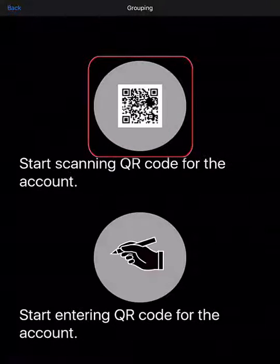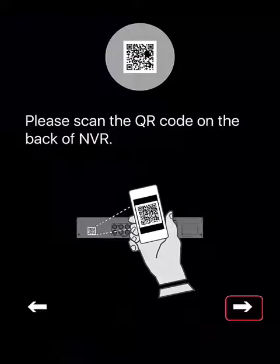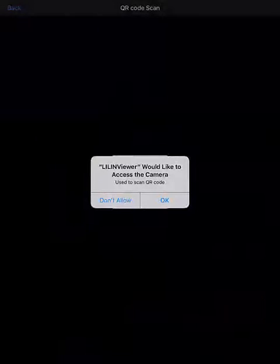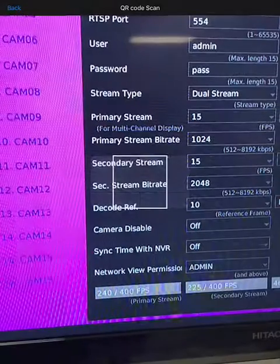Tap on Scan QR Code, followed by Start Scanning QR Code, and then the arrow pointing to the right at the bottom of the interface. Tap OK to allow the app to access the camera.